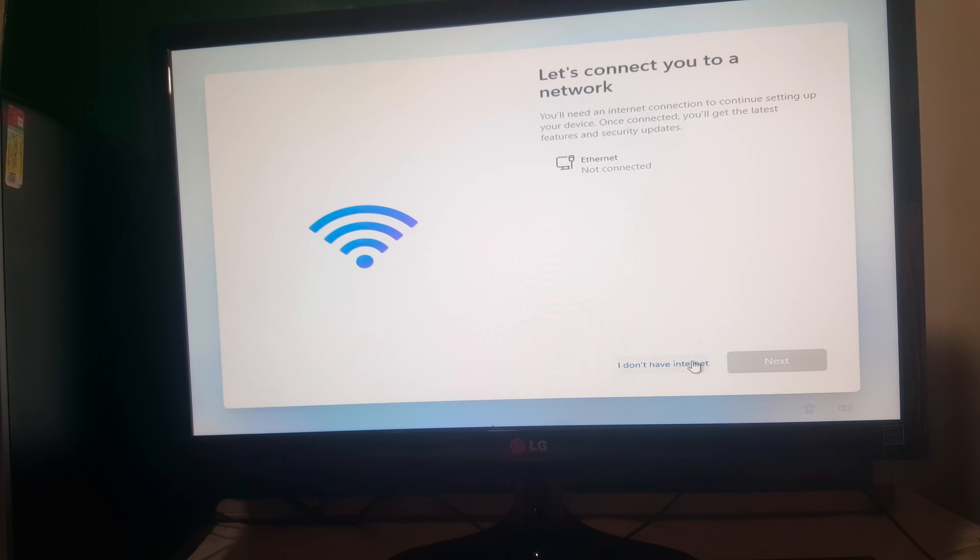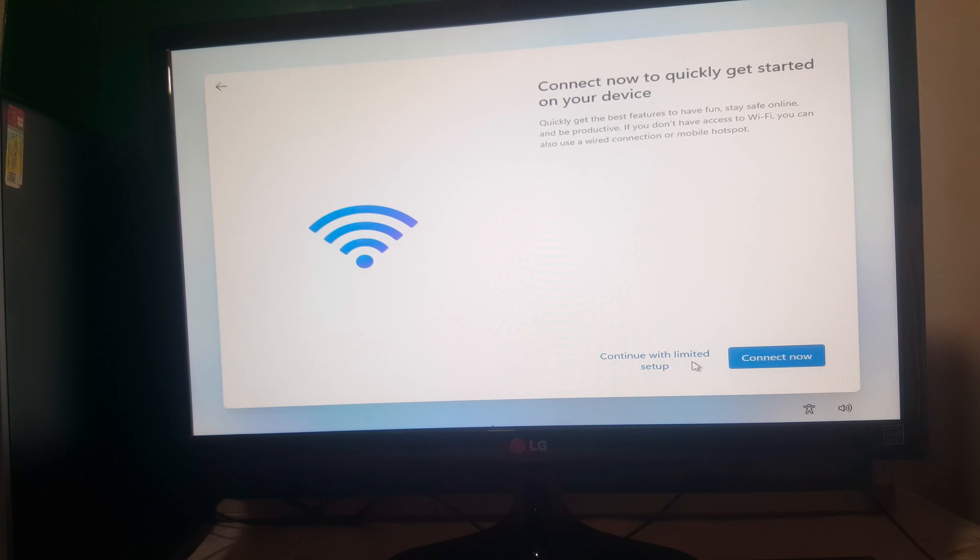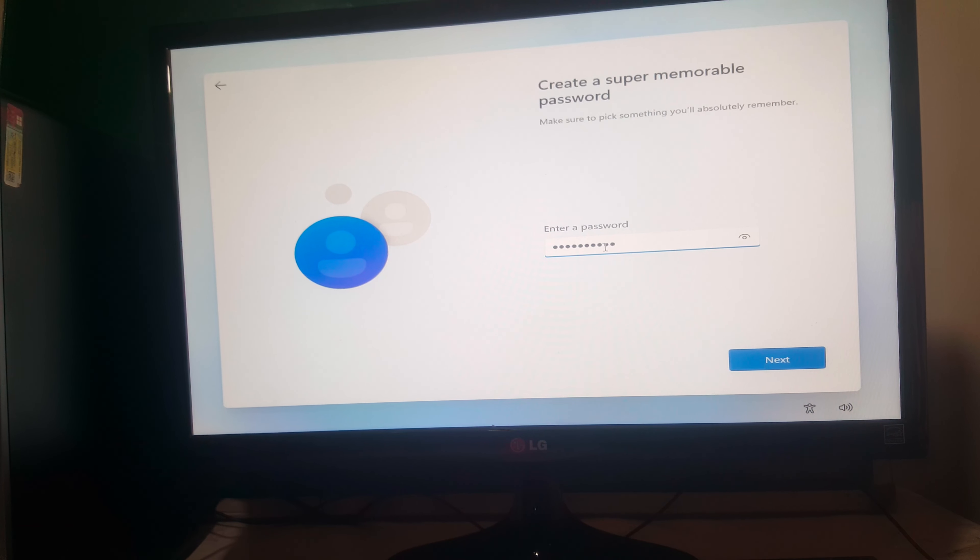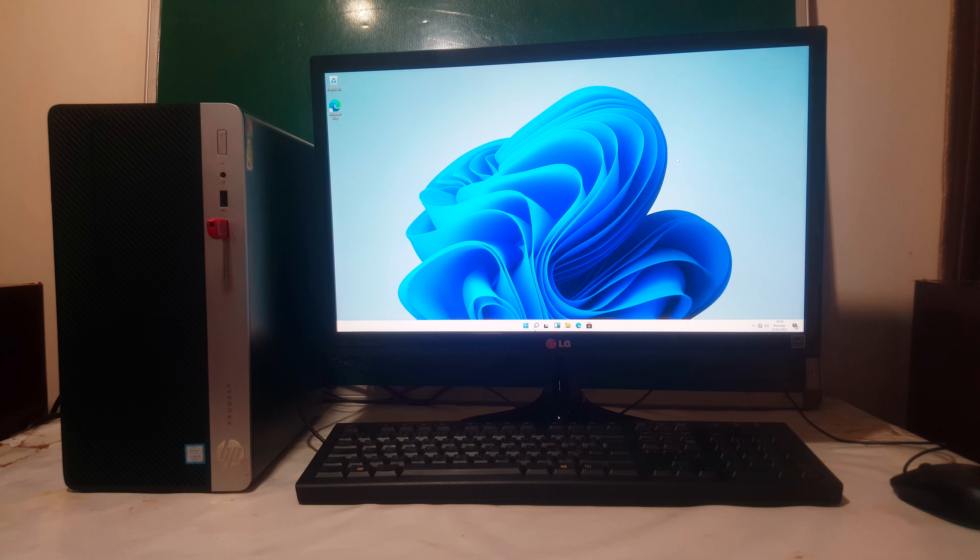So I don't have internet connection. I'll skip that. Then I'll click Continue Setup. Then you enter the username. We are done with the installing.